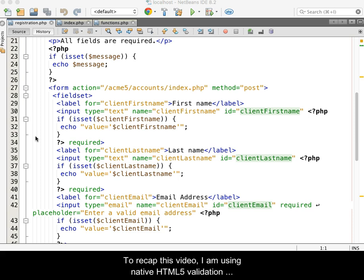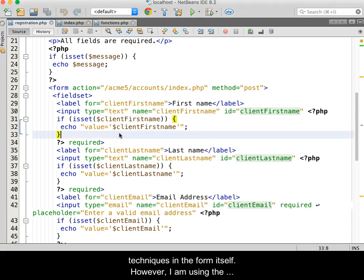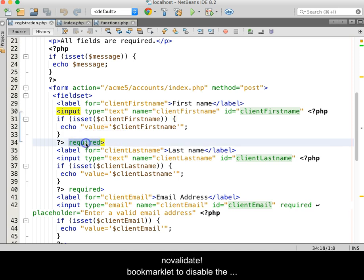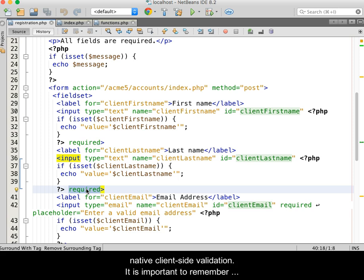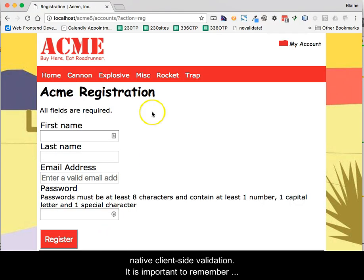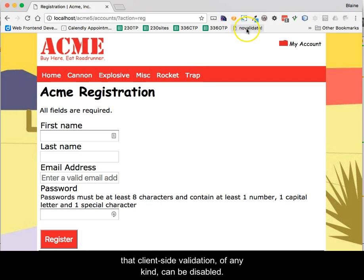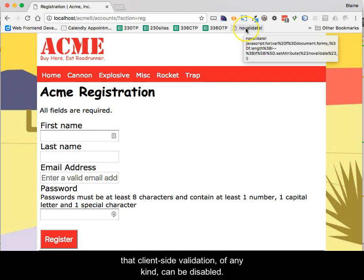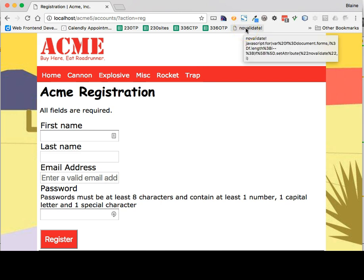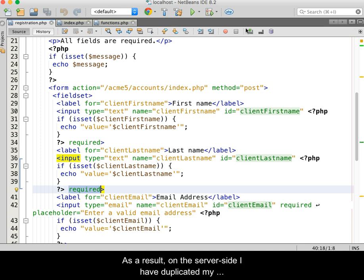To recap this video: I am using native HTML5 validation techniques in the form itself. However, I am using the NoValidate bookmarklet to disable the native client-side validation. It is important to remember that client-side validation, of any kind, can be disabled.